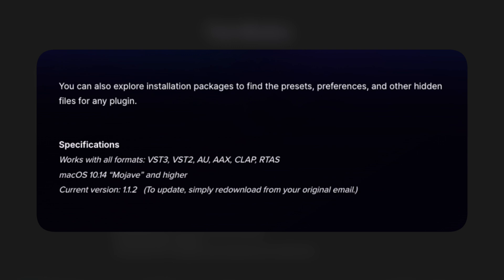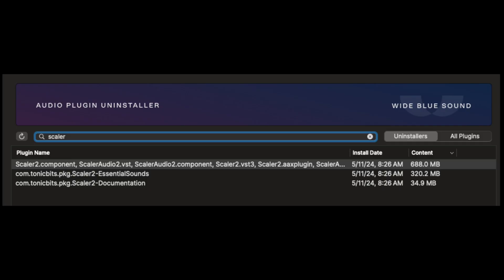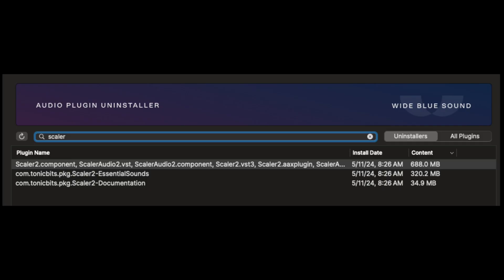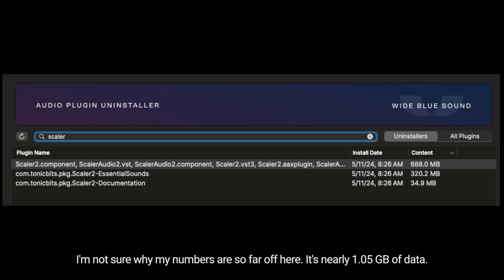Specifications: works with all formats — VST3, VST2, Audio Units, AAX, CLAP, and RTAS. Works on macOS 10.14 Mojave and higher. In this example, you can see that Scalar 2 installed nearly 900 megabytes of files, half of which are not in the plugin folders. I'm using this as an example to show just how many files and how large the files plugins install can be.